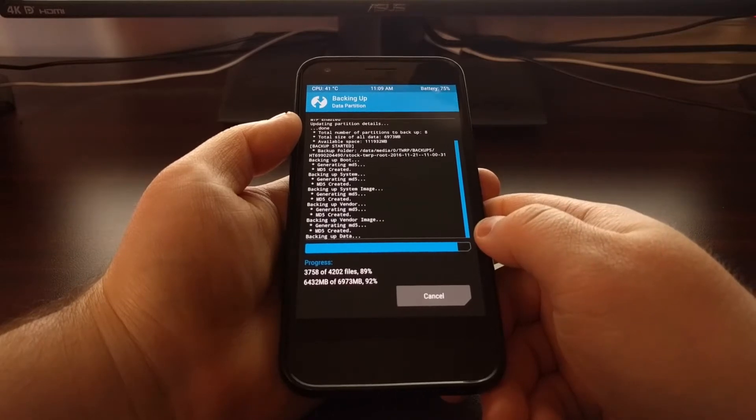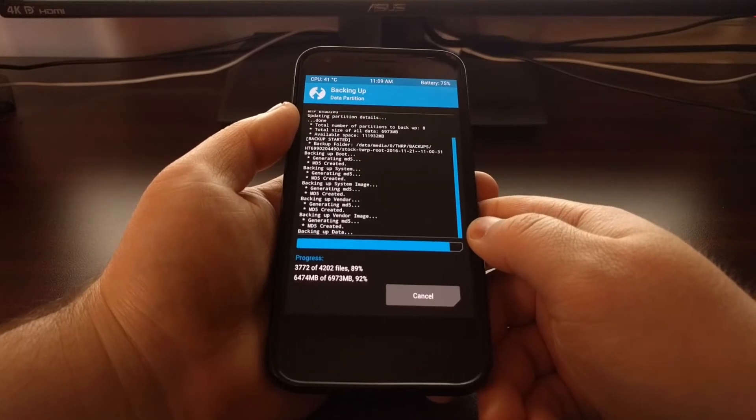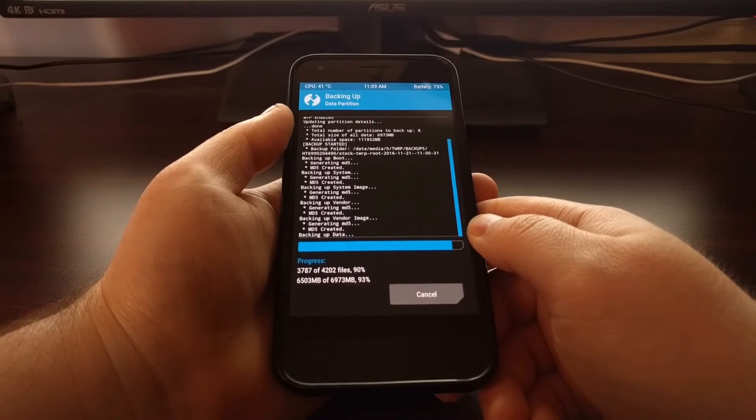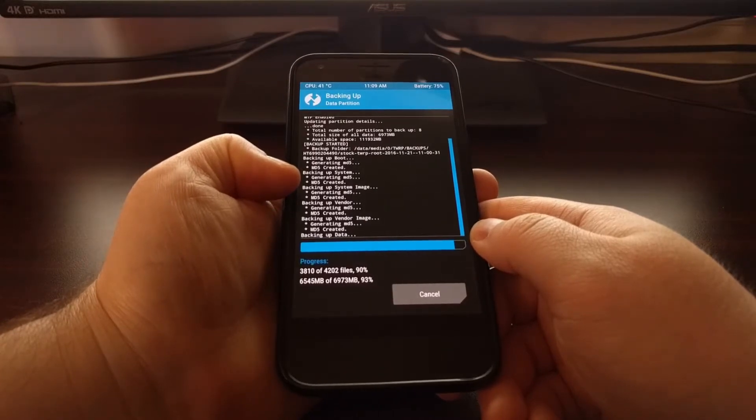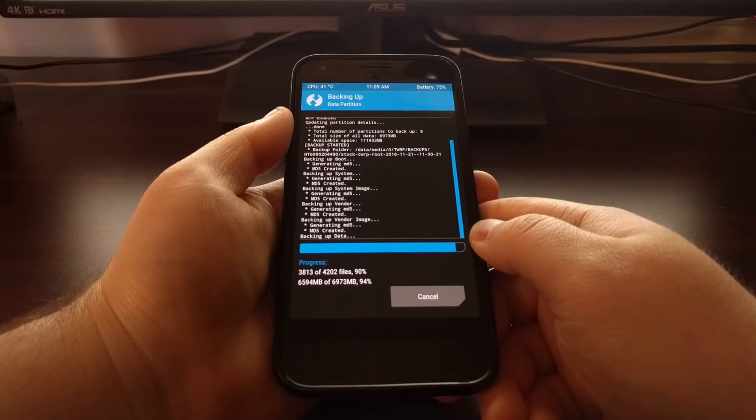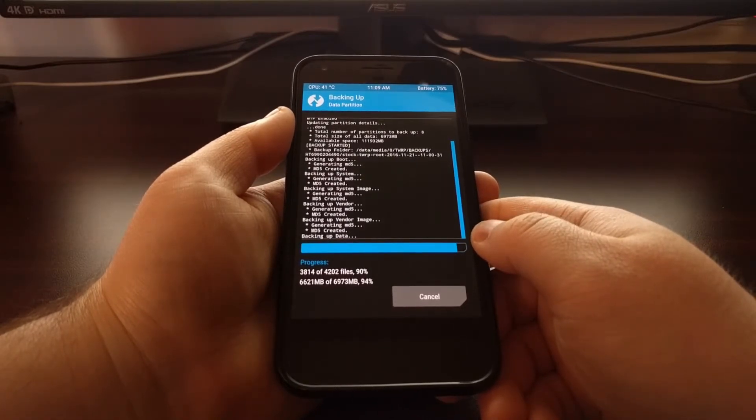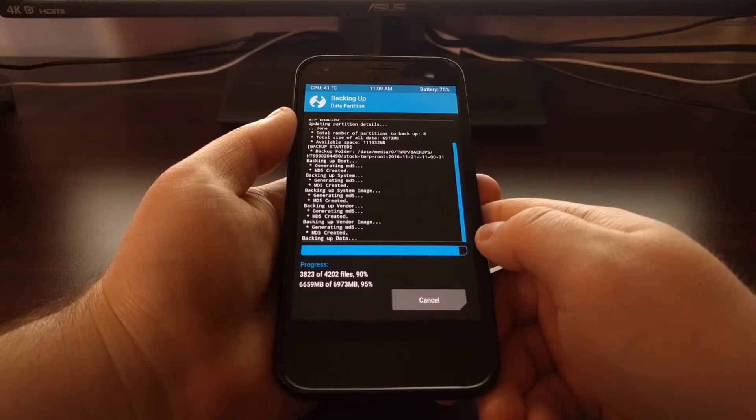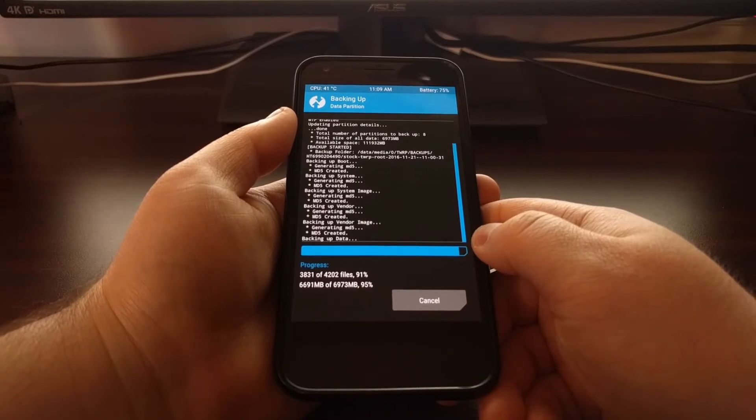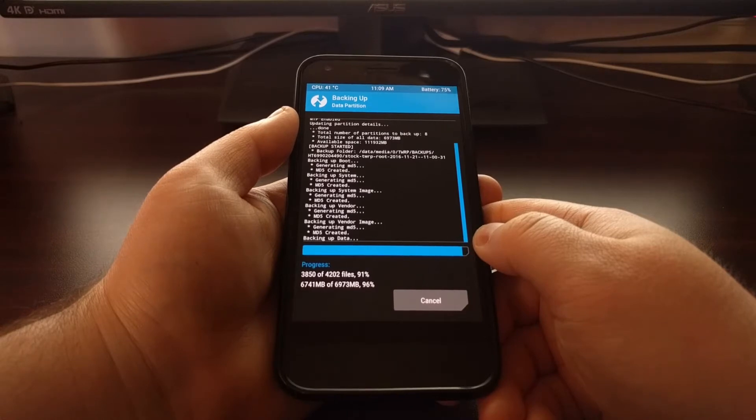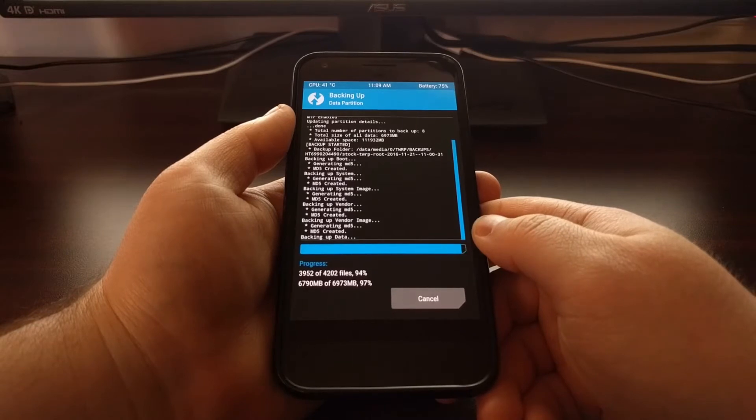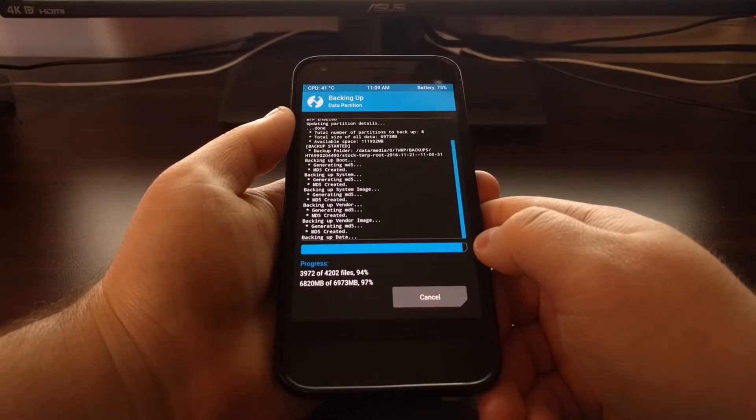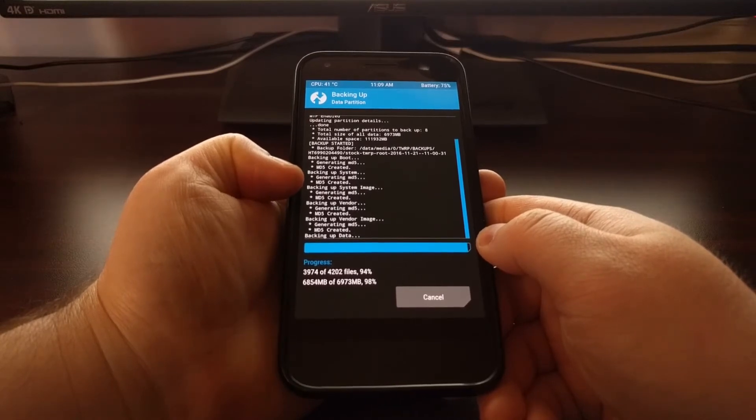And this MD5 that gets created is just a way for TWRP to check to see if that backup has become corrupt. Whenever you do a restore of a backup, if the MD5 does not match, that means something happened to that data. And if you follow through with that restore, then it could mess up the Android operating system. It could make you go into a boot loop. It could make you have to uninstall and reinstall an application. That could mean some of your photos or videos are corrupt and gone. It could mean a lot of things.